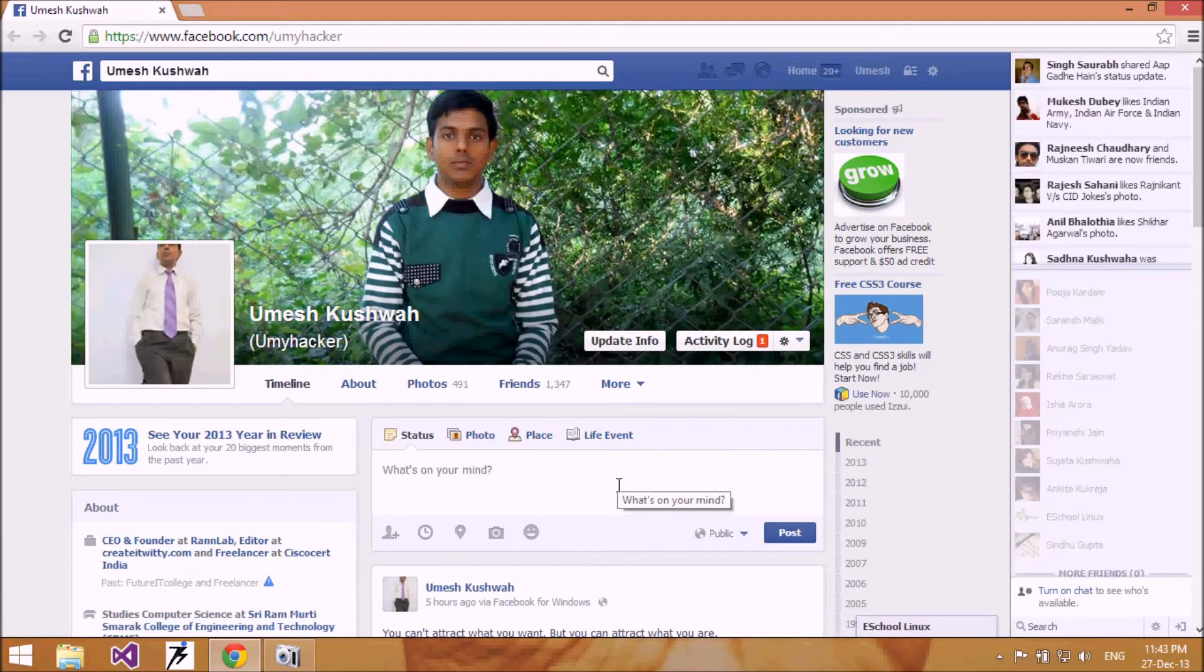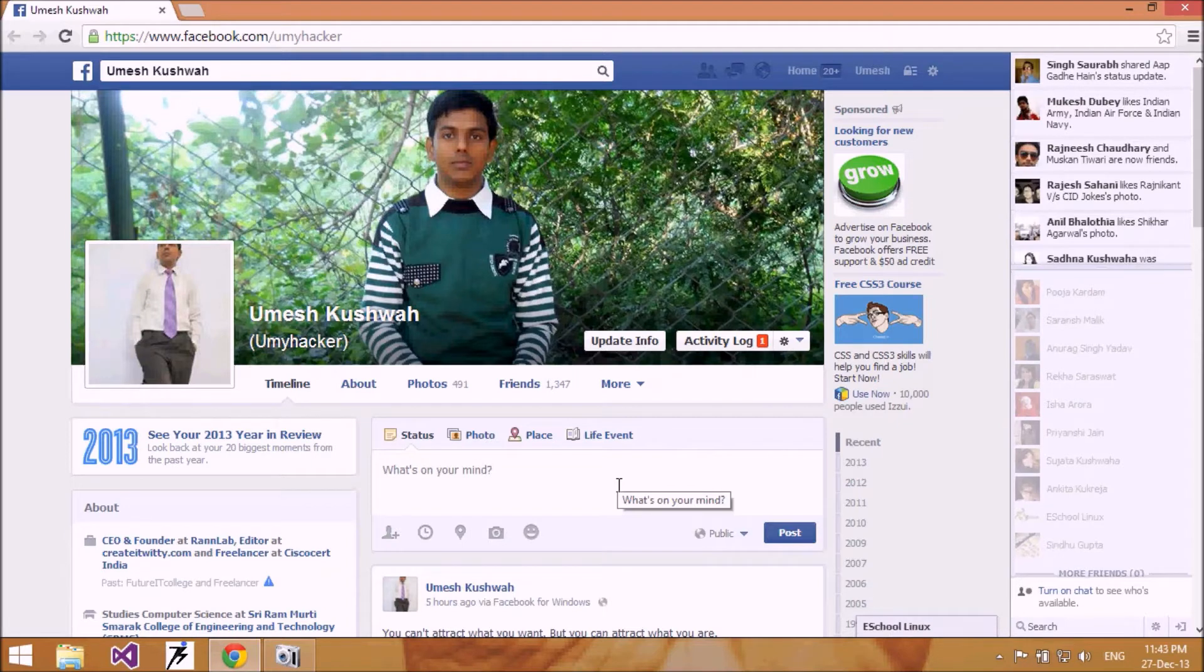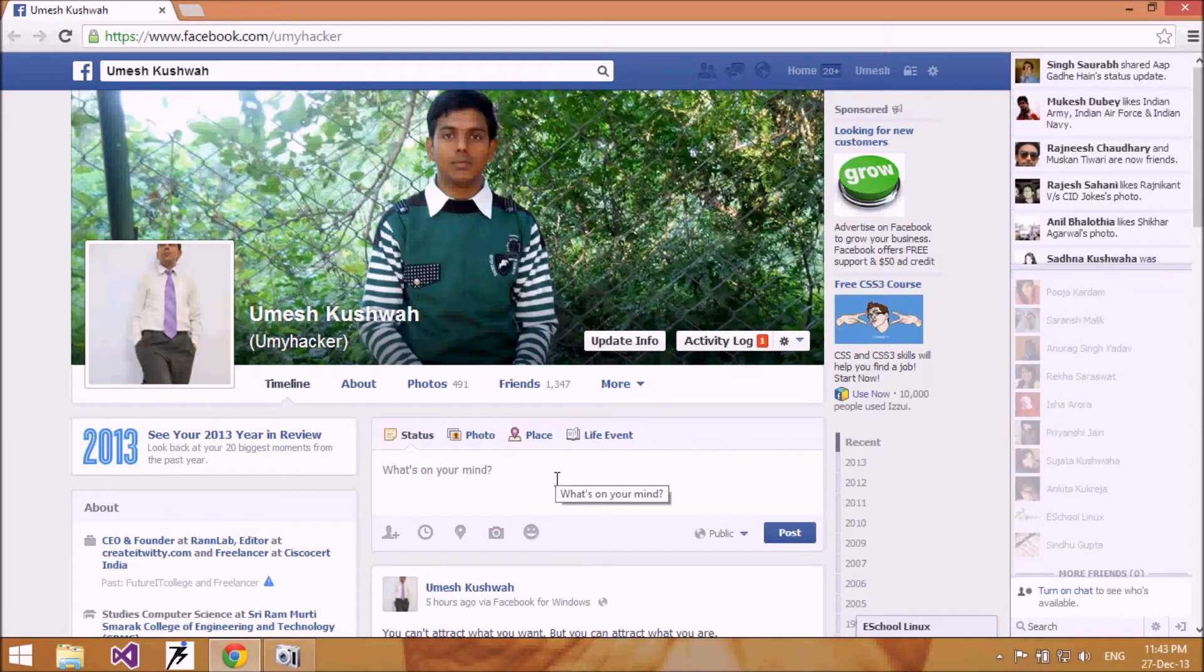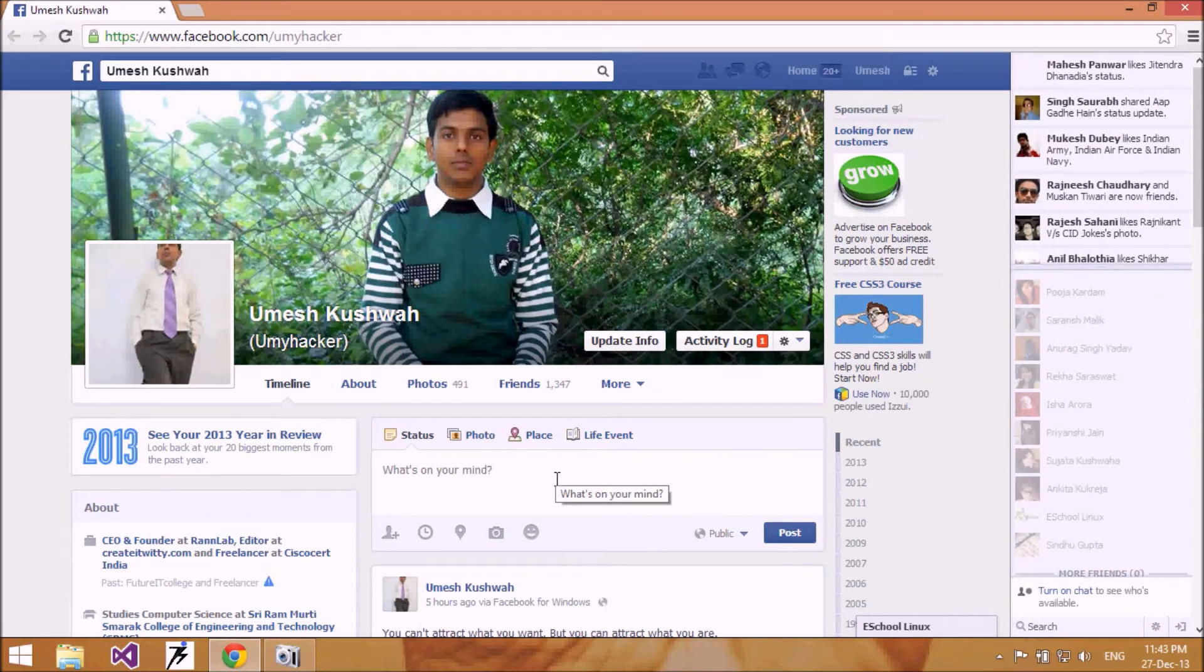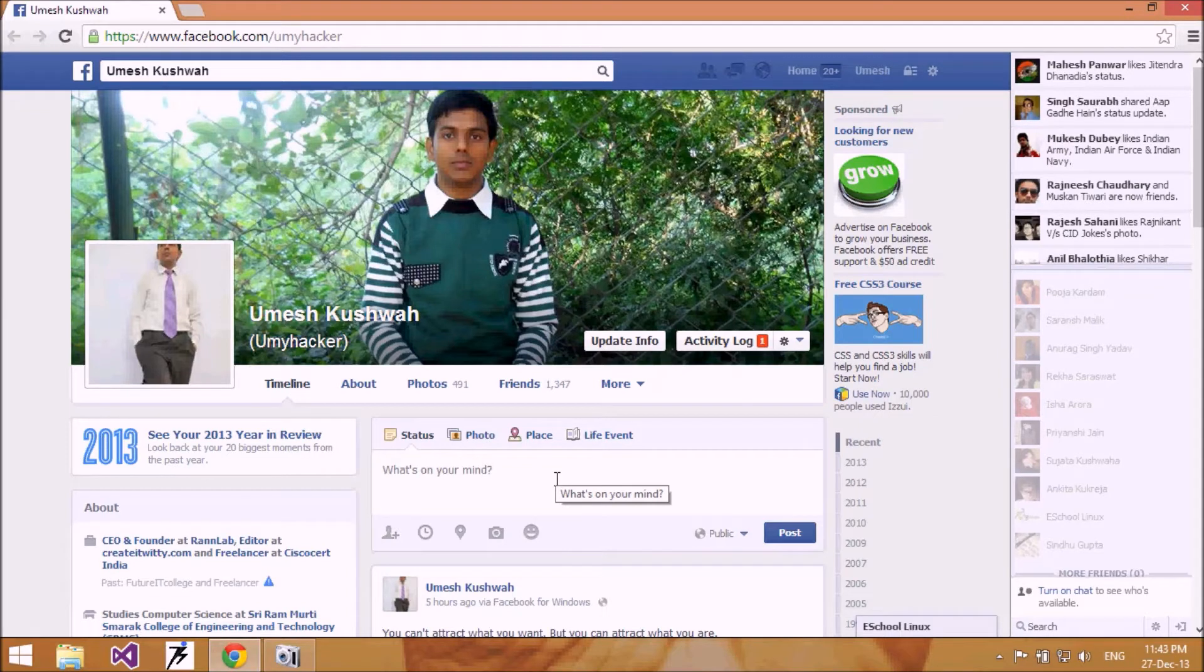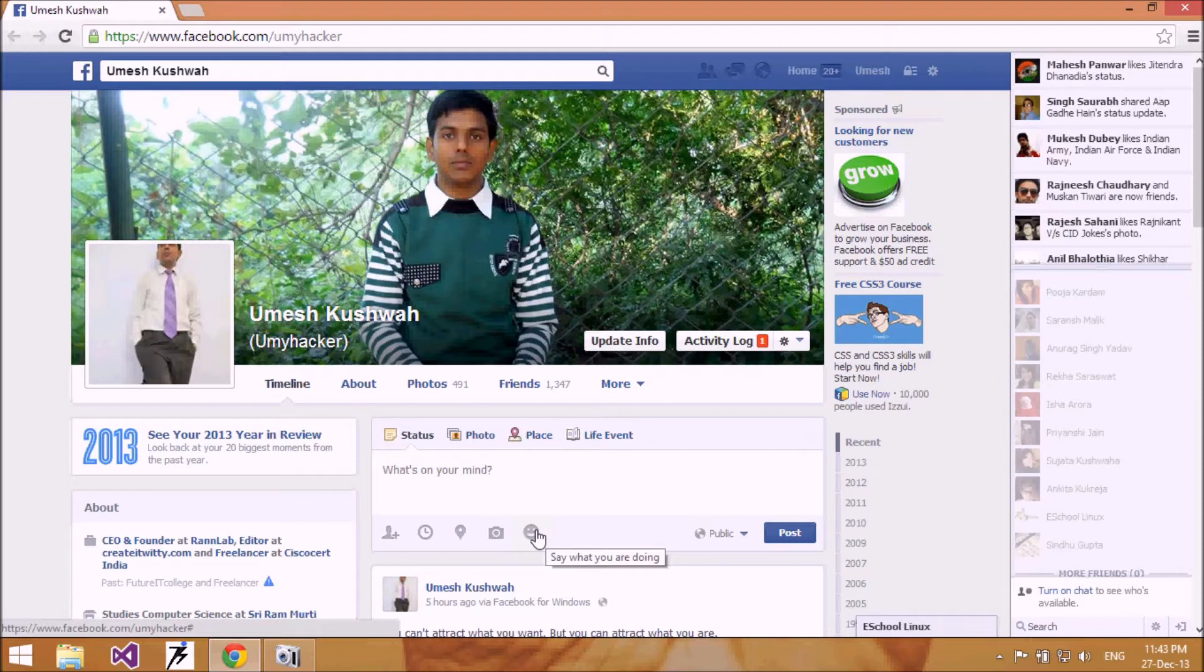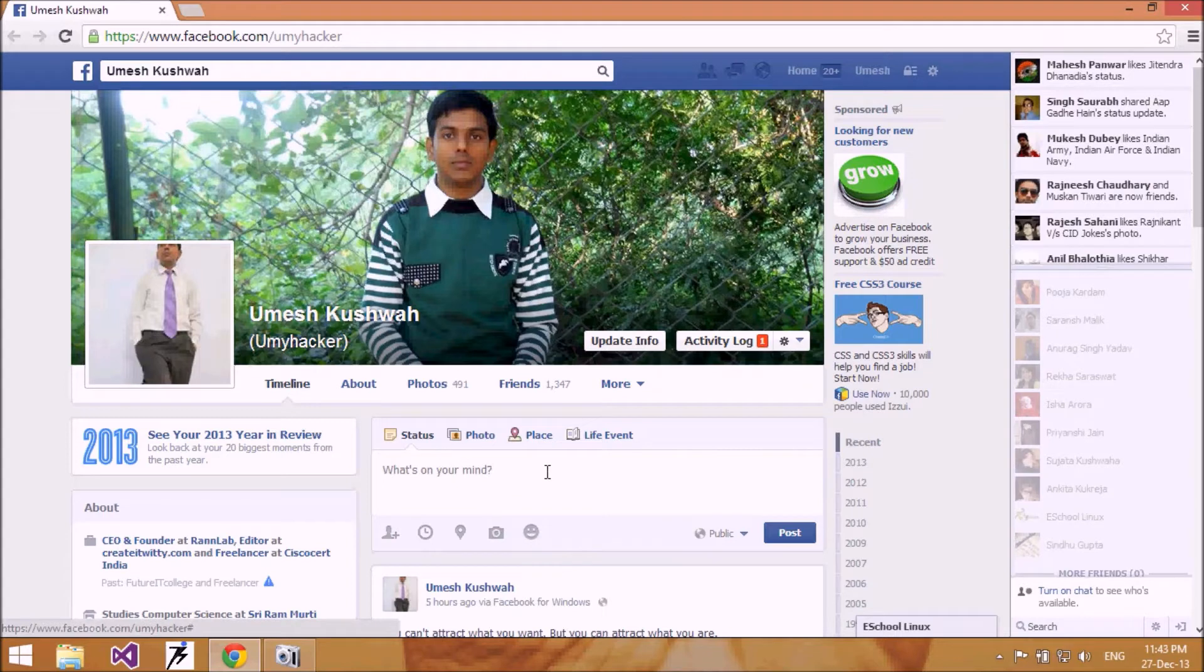Hello friends, today I'm going to show you how to change the feeling image or smiley in Facebook status. Sometimes we update our feelings or whatever we're doing, like watching a video or traveling somewhere. We update our feeling or what we're doing in our life with this application and the image.